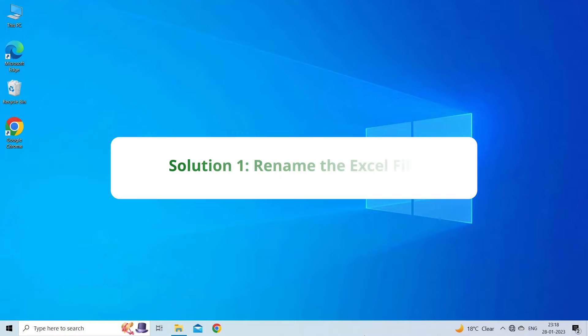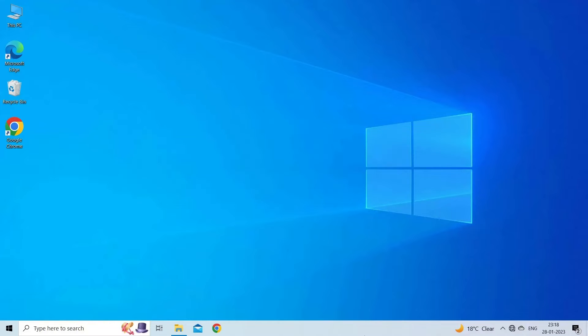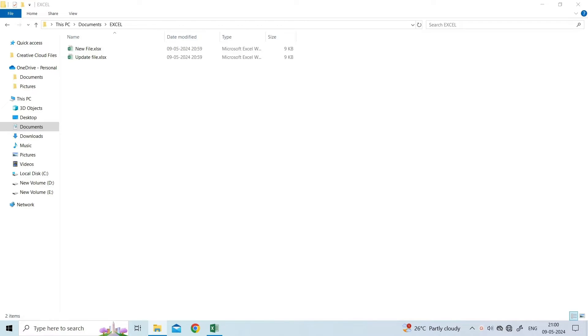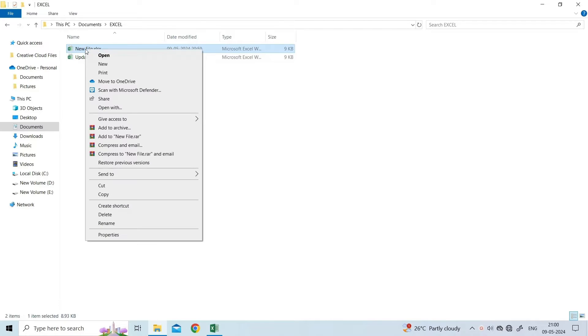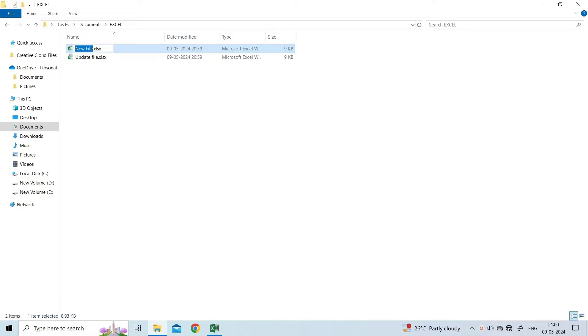Solution 1: Rename the Excel file. The first solution you can try is renaming your Excel file. To do so, go to the location where your faulty Excel file is saved. Then, right-click on the file and rename it.